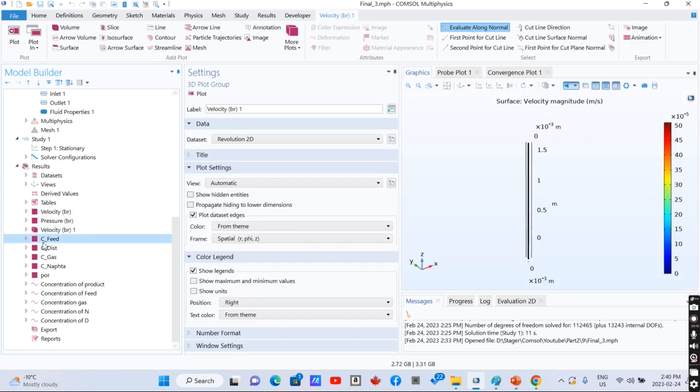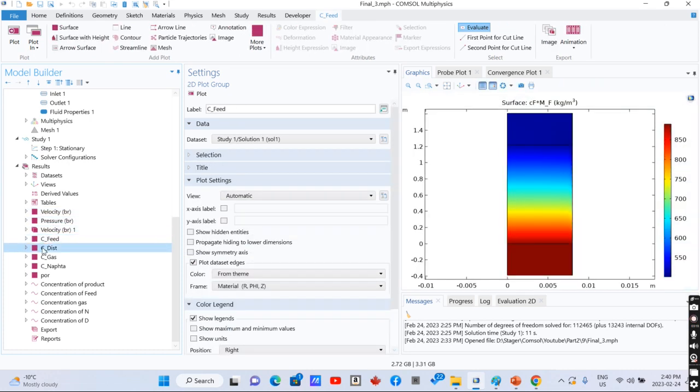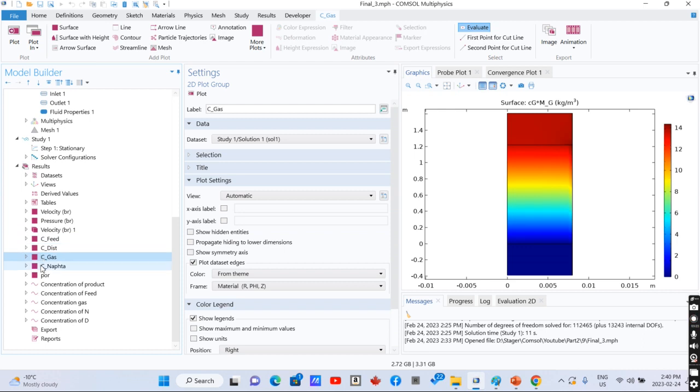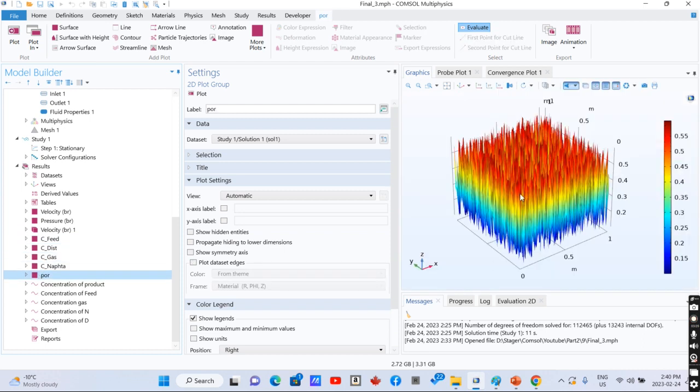pressure drop, and also the concentration of feedstock, distillate, gas, and naphtha, and the porosity.